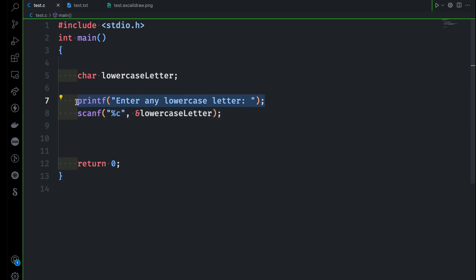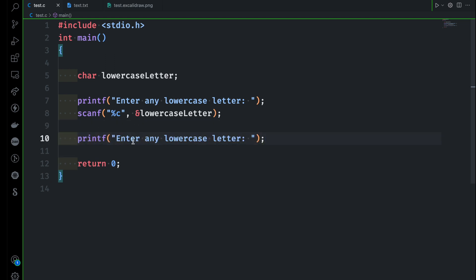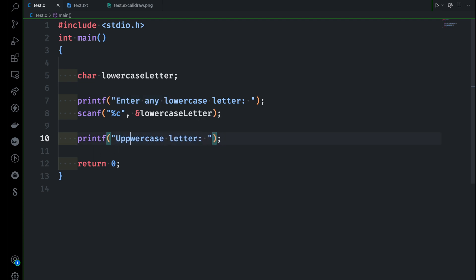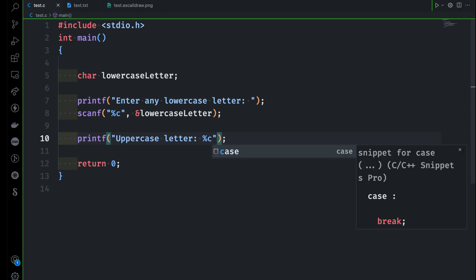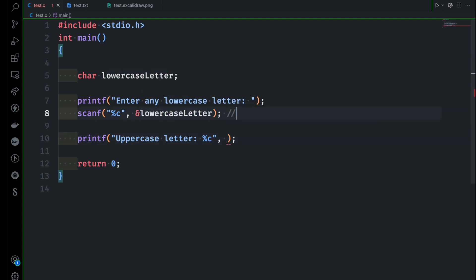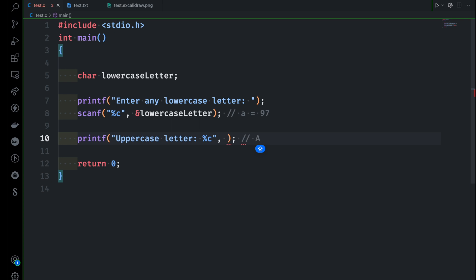Now I want to convert that lowercase to uppercase. We can print the equivalent uppercase letter. If somebody gives lowercase letter 'a', the ASCII value is 97. To convert that small 'a' to capital 'A', I subtract 32, because the capital A ASCII value is 65. So subtracting 32 from the lowercase letter gives us the uppercase letter.